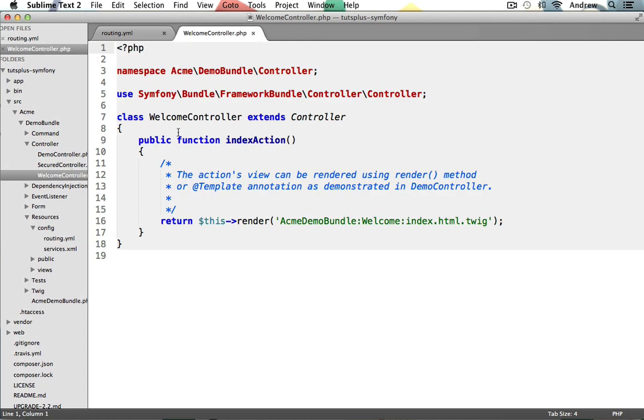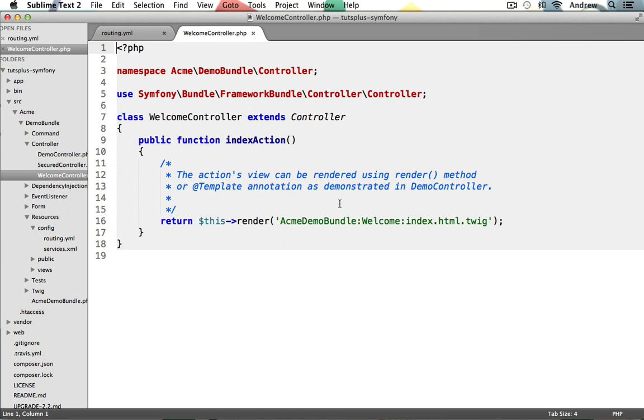And now inside of the welcome controller, we can locate our index action, the final piece that the routing file needs. So you can see here that the name of the method is index, which is then appended with the word action. And we'll learn more about this in the controller's video. Now our index action then just renders a twig view file, just like we saw in the last video, and it'll be displayed in the browser. Now, don't worry, we'll learn all about twig in an upcoming video. We just need to start out slow to bring us up to speed with all of the different features in Symfony 2.